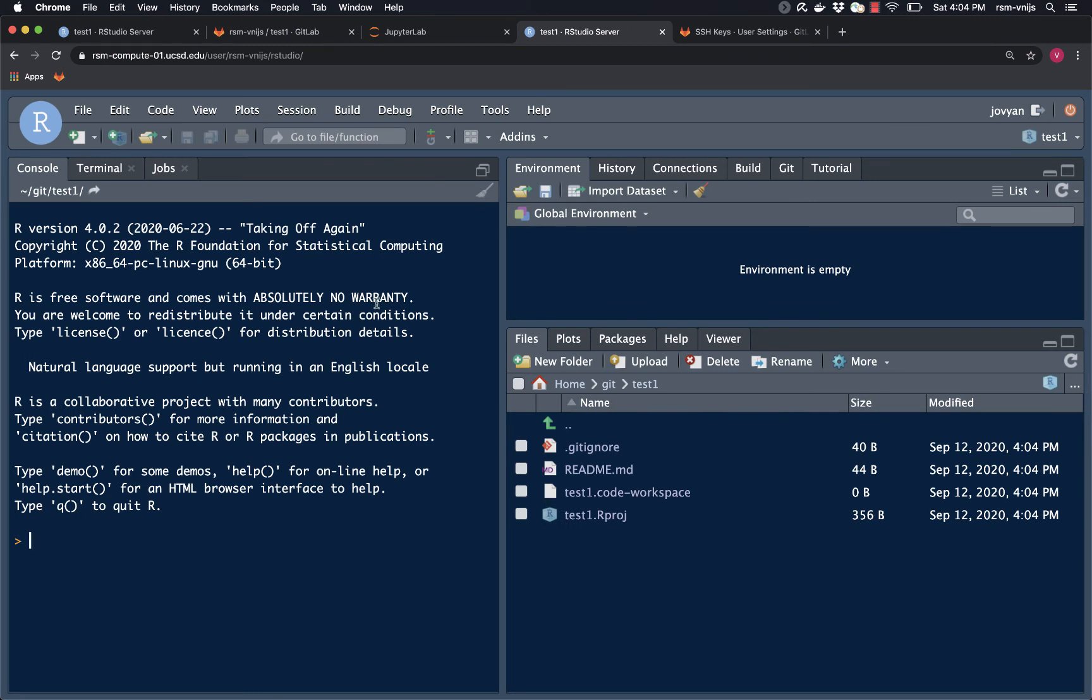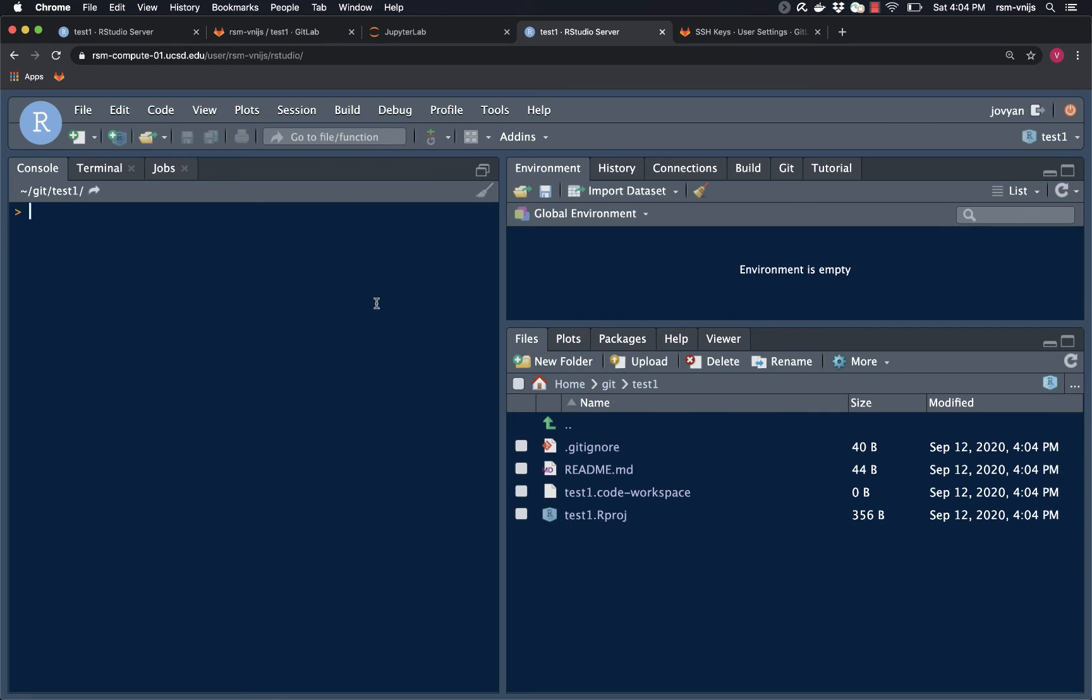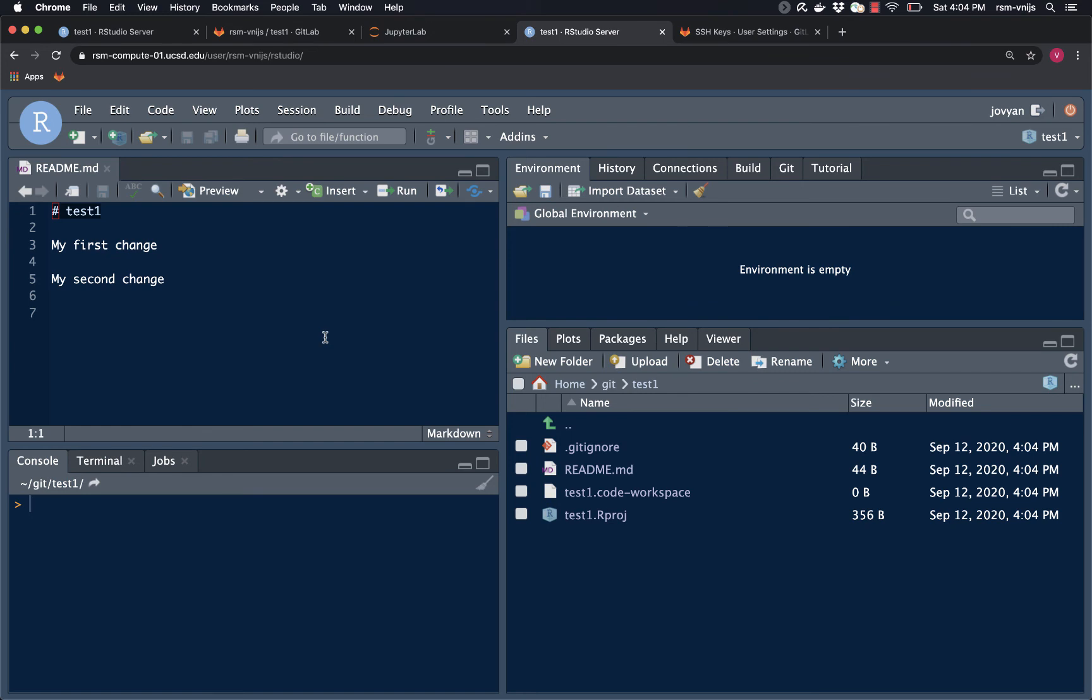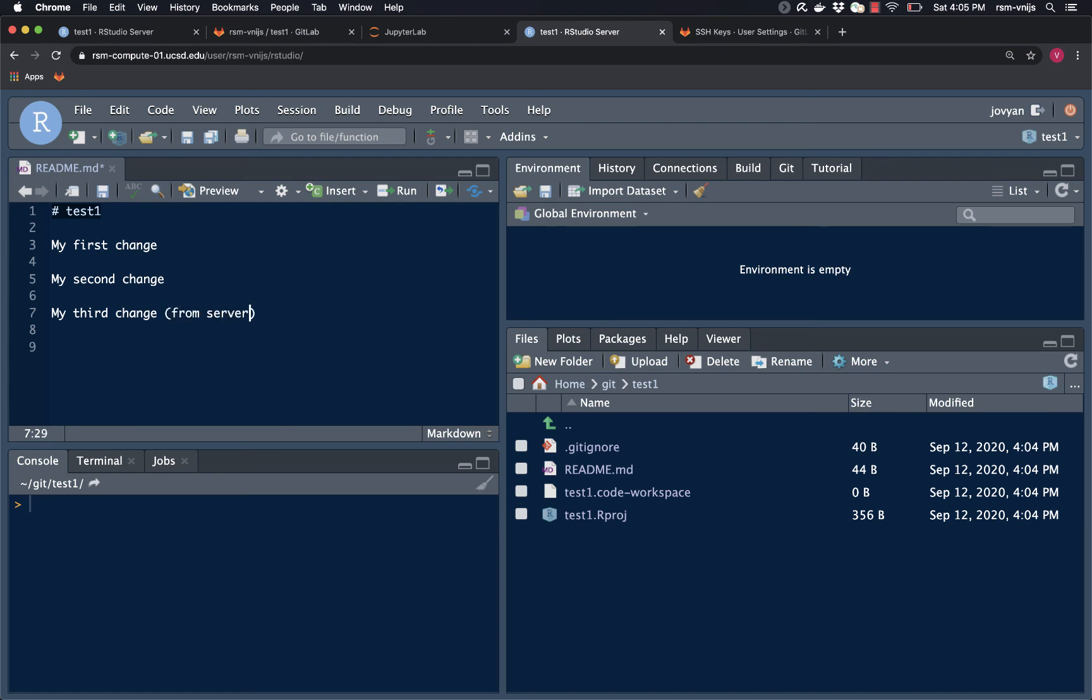So let's see. Here we go. So here's my readme file, the test one project file. So that was all pulled directly from the GitLab server. So let's do the following. Let's see if we can make a change. My third change from server, so just so I know where it's coming from. You can see that RStudio is telling me, hey, you haven't saved this yet. So let's save the file.